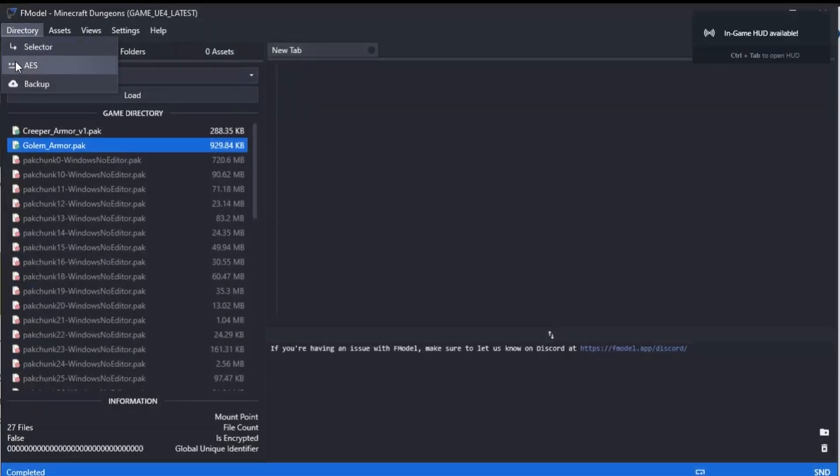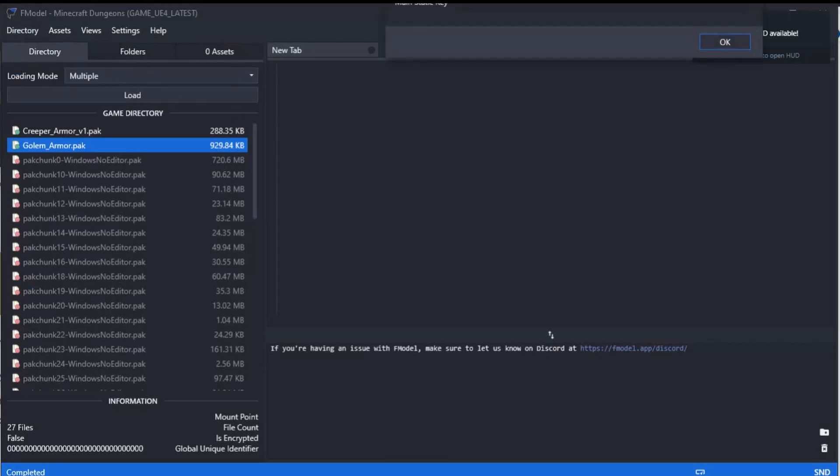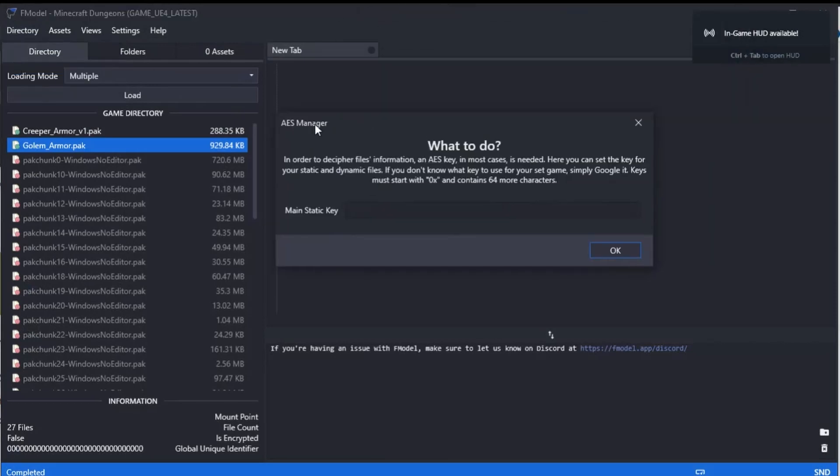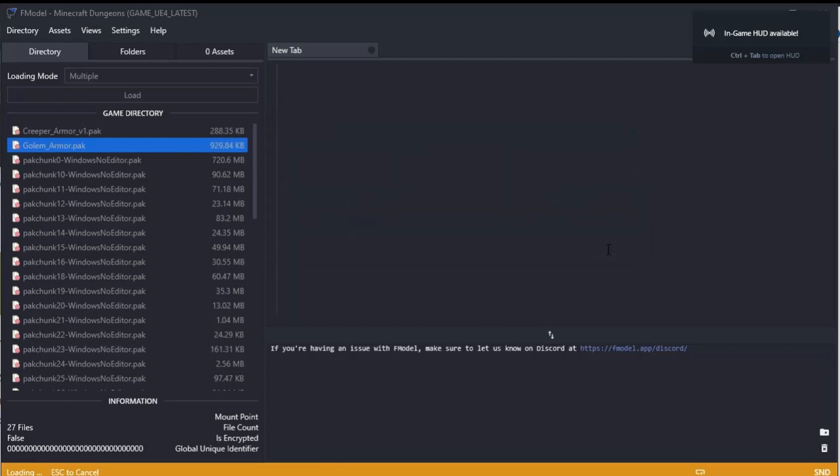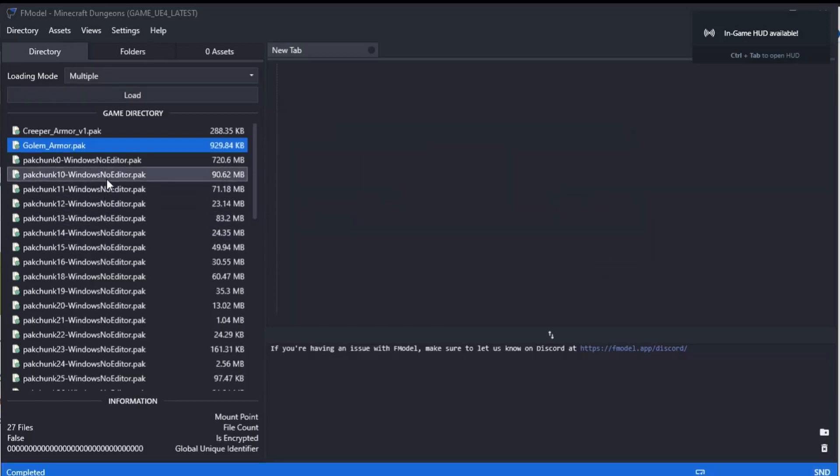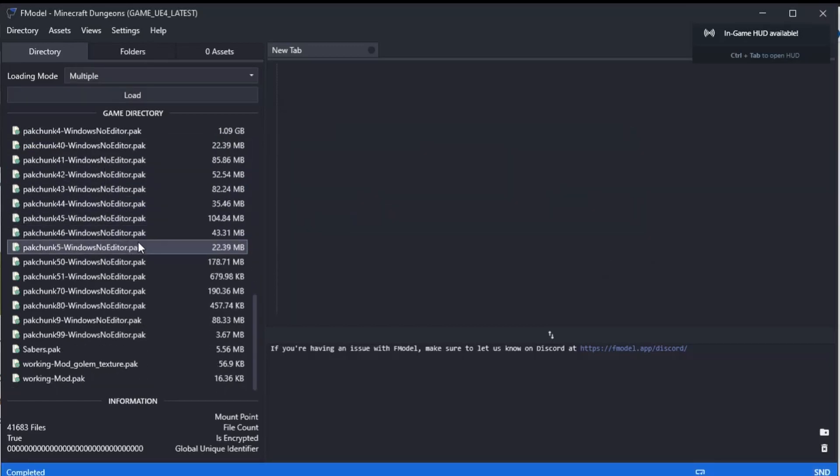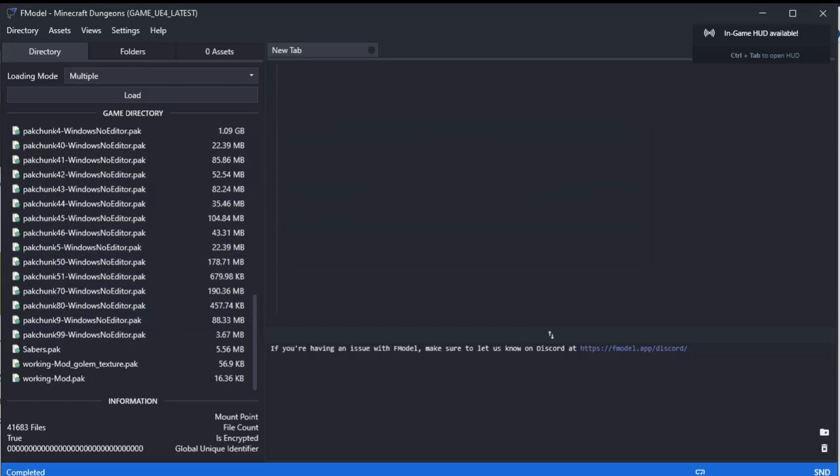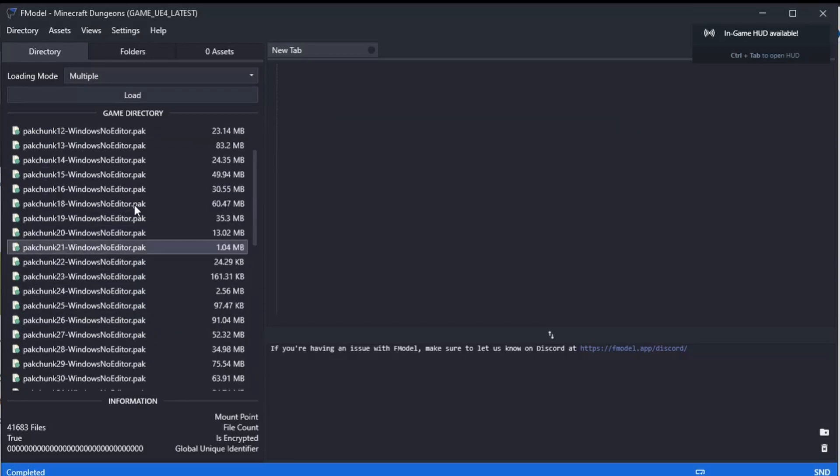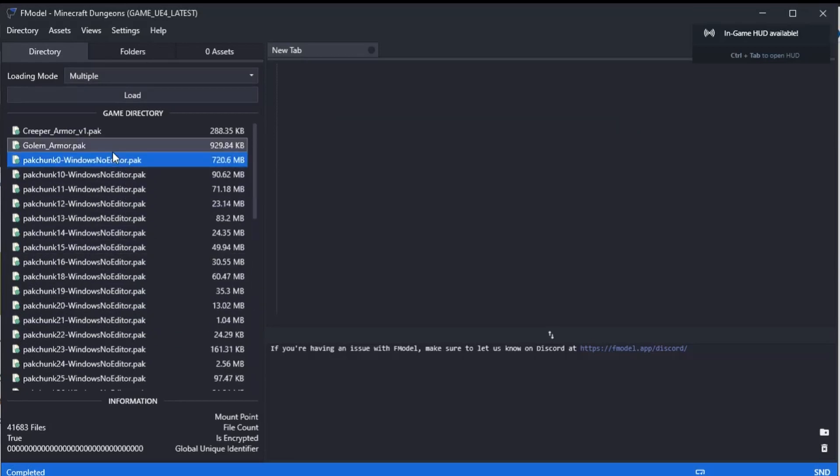We're going to go Directory > AES, and then it pops up with the AES manager here. What you do—we just need to paste it in here, press OK, and all of these here have now lit up. So we're all good to go to open them up.